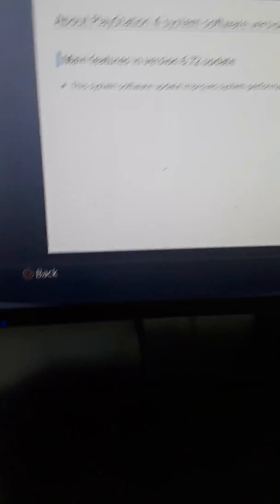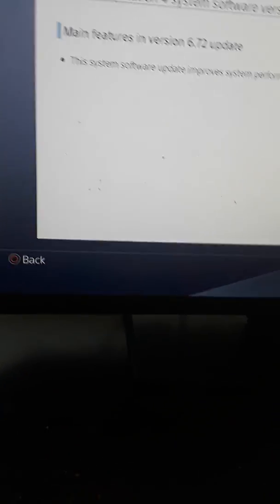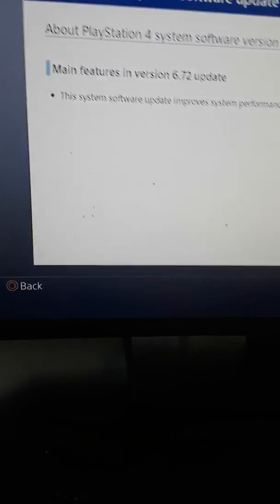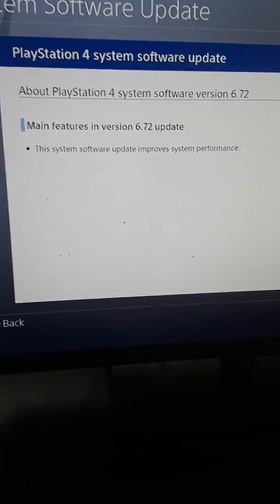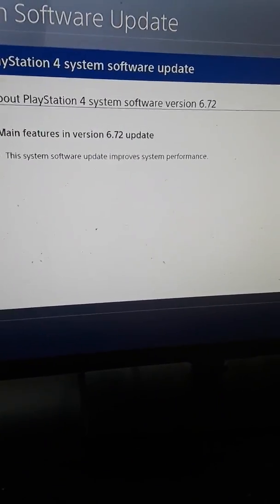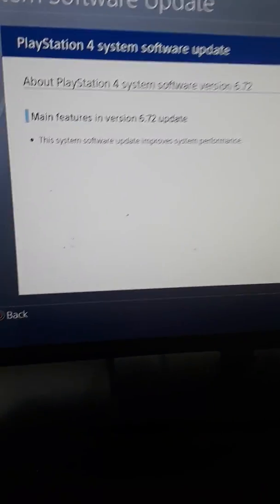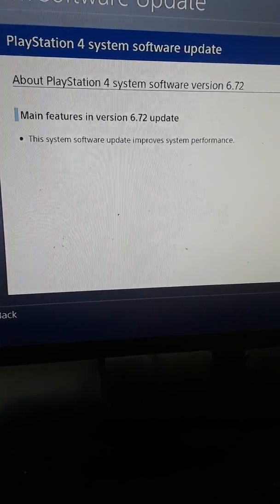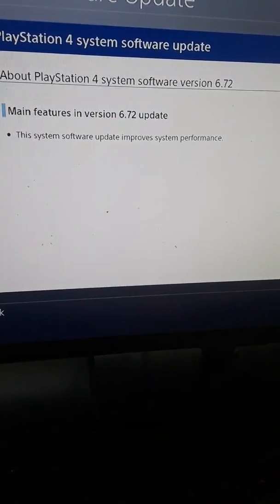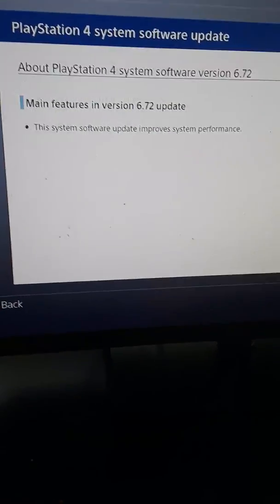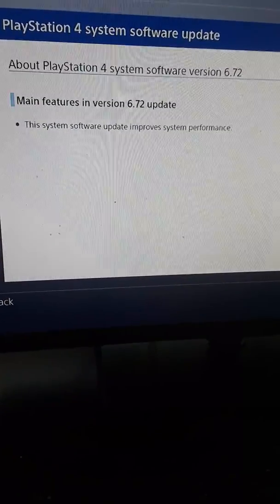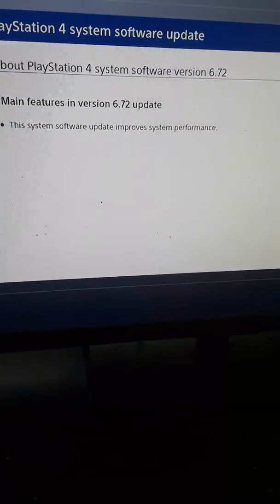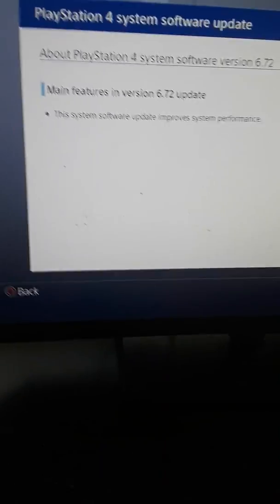Here's what they got about PlayStation 4 system software version 6.72. Main features in the version 6.72 update: this system software update improves system performance.